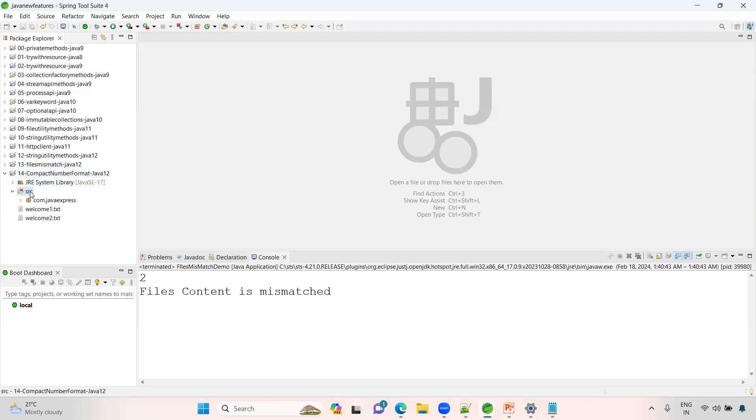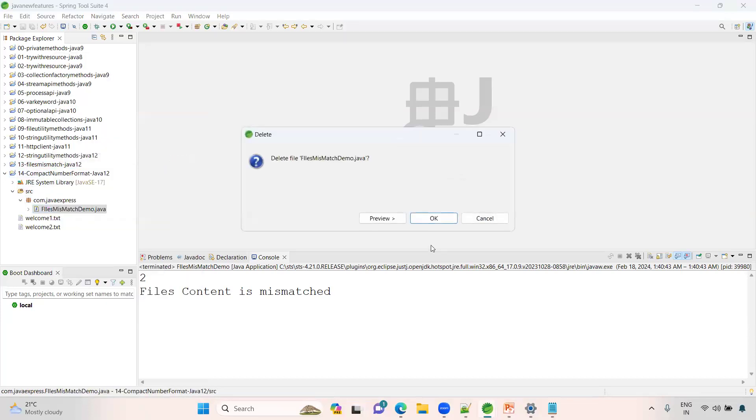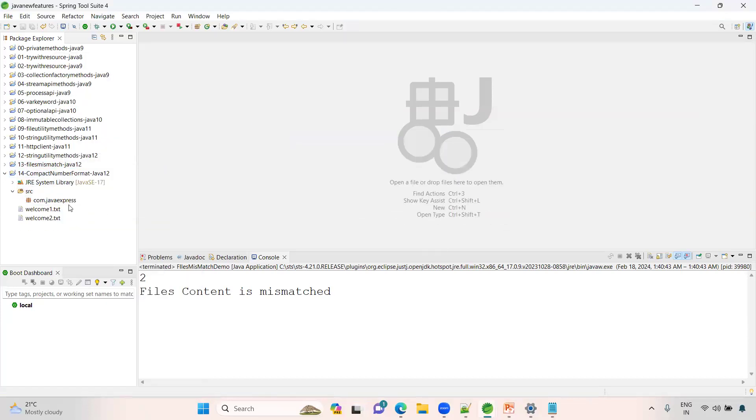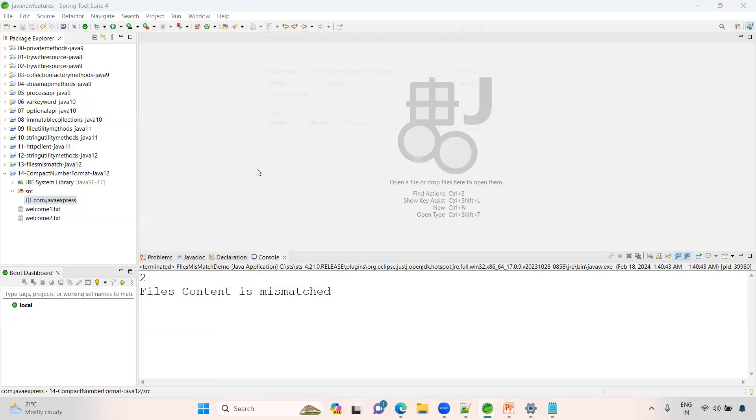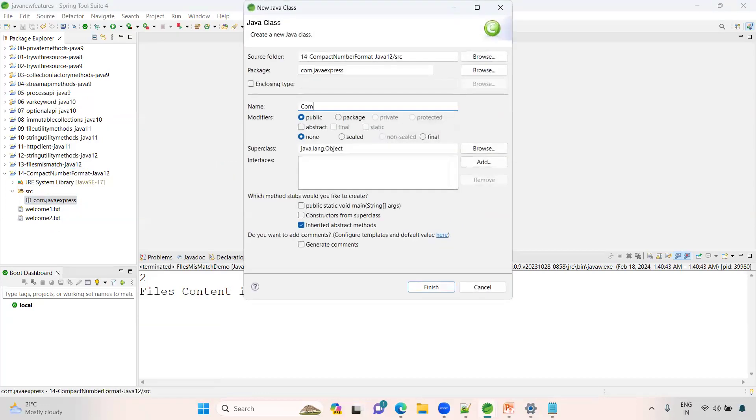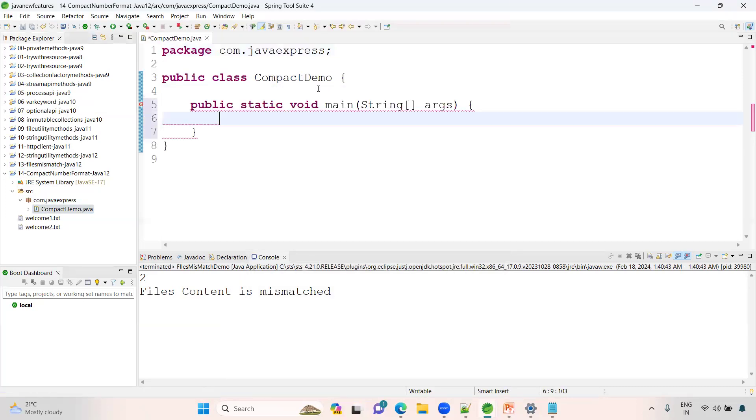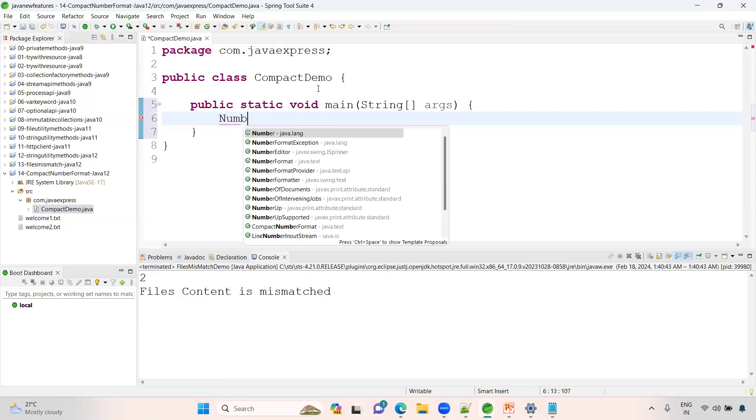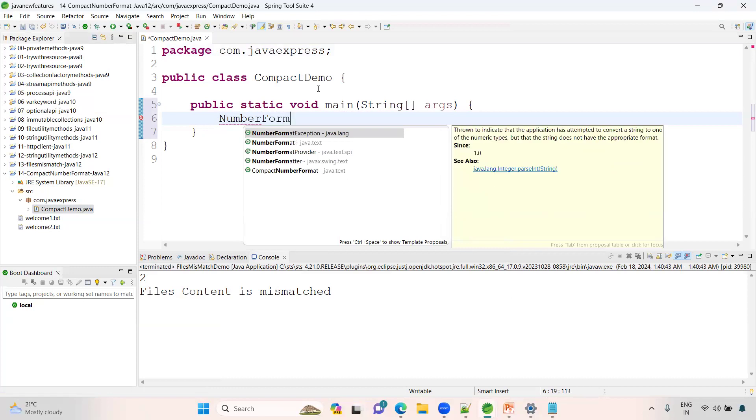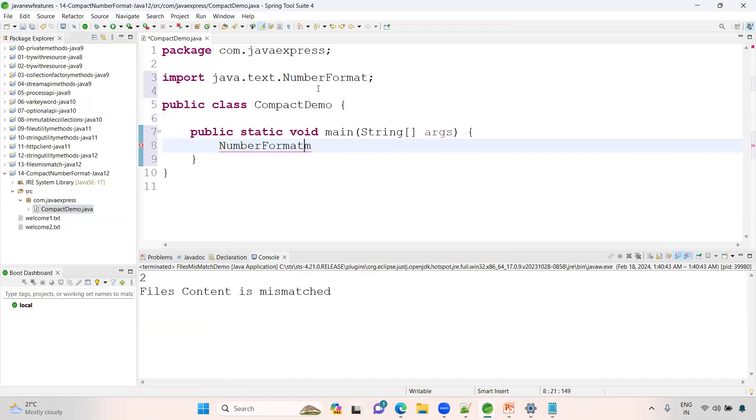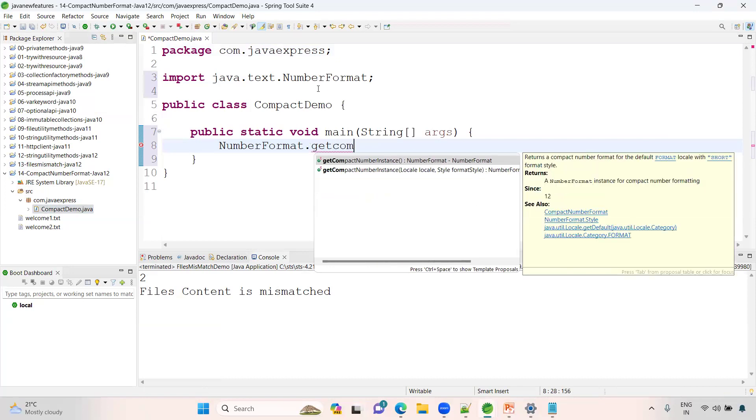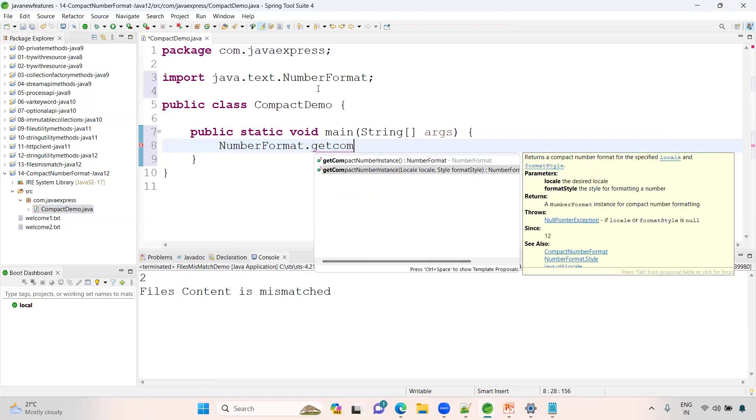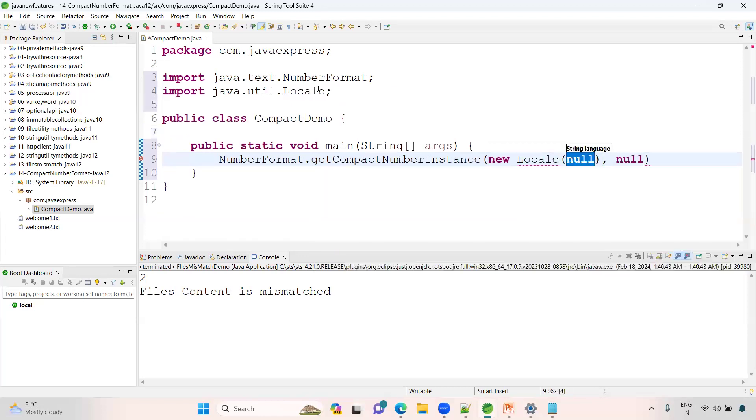Here what we'll do is remove this one. Let me create a package, compact demo. Now first we need to create an instance of that object. NumberFormat is the class which is available in java.text package. Here we need to provide two things: locale and short style. I need to provide default locale for our US region, English language.